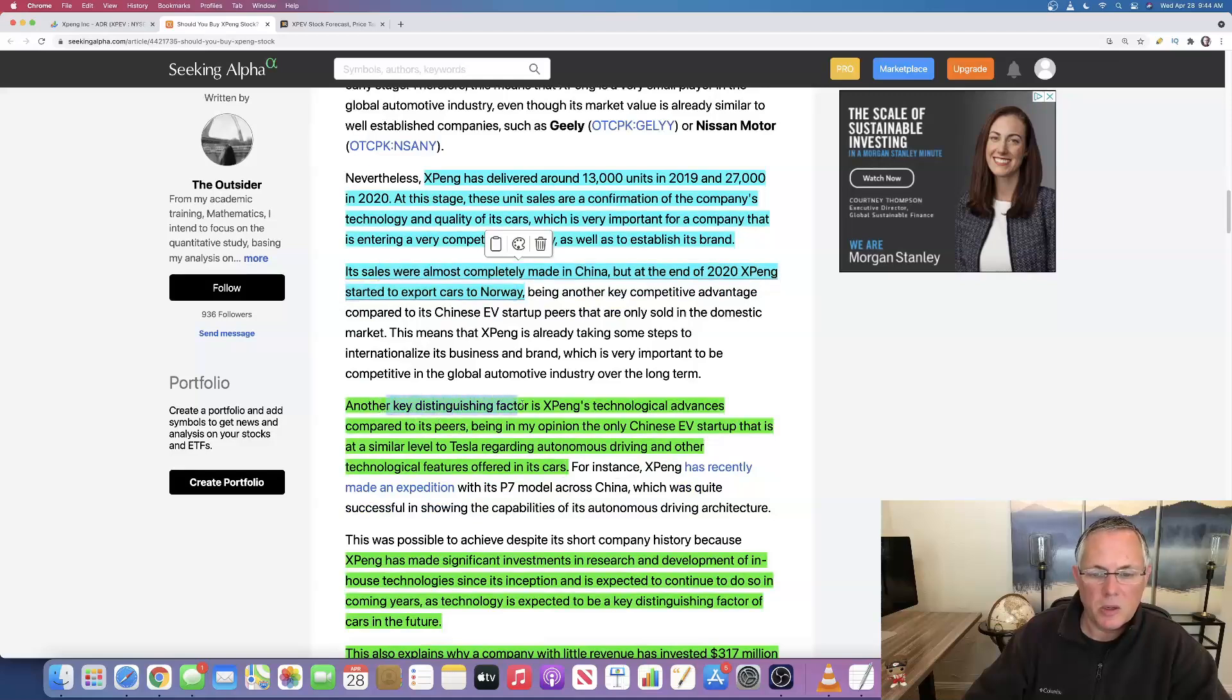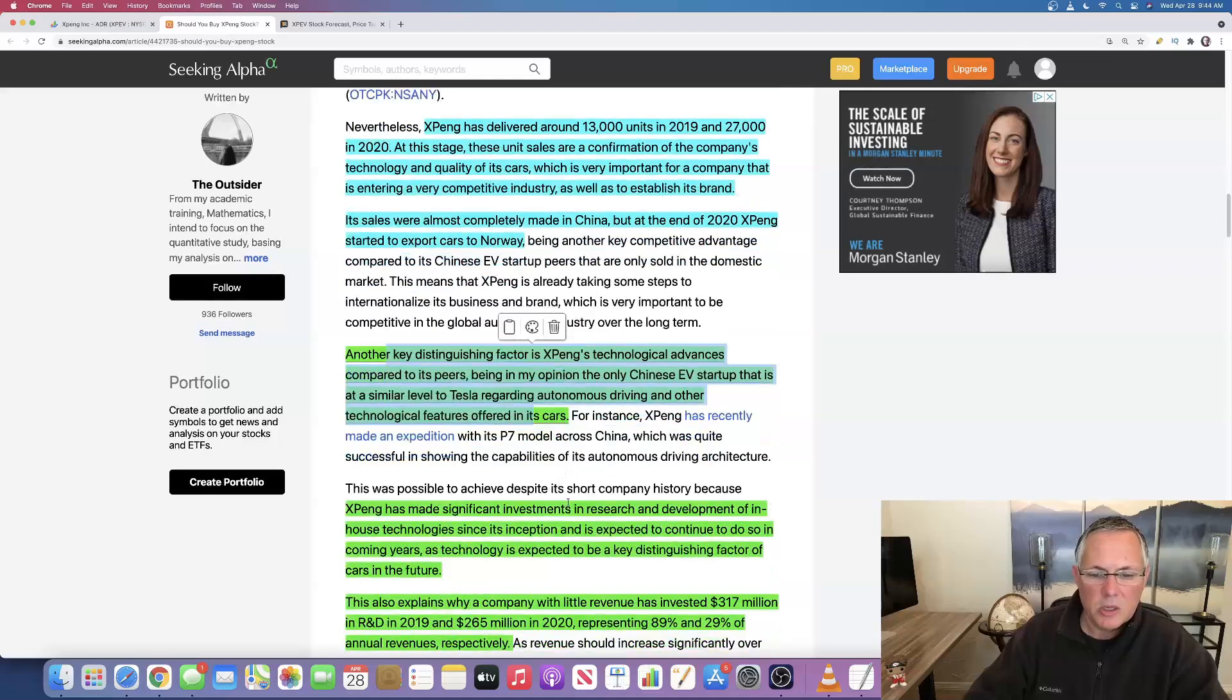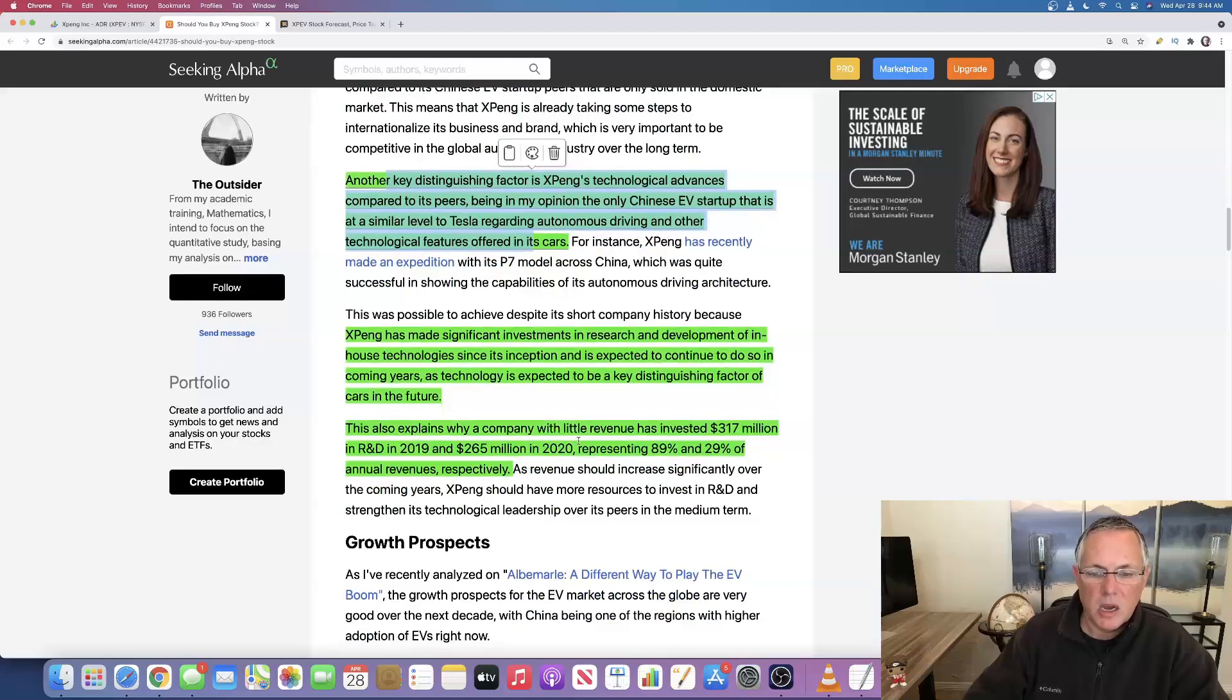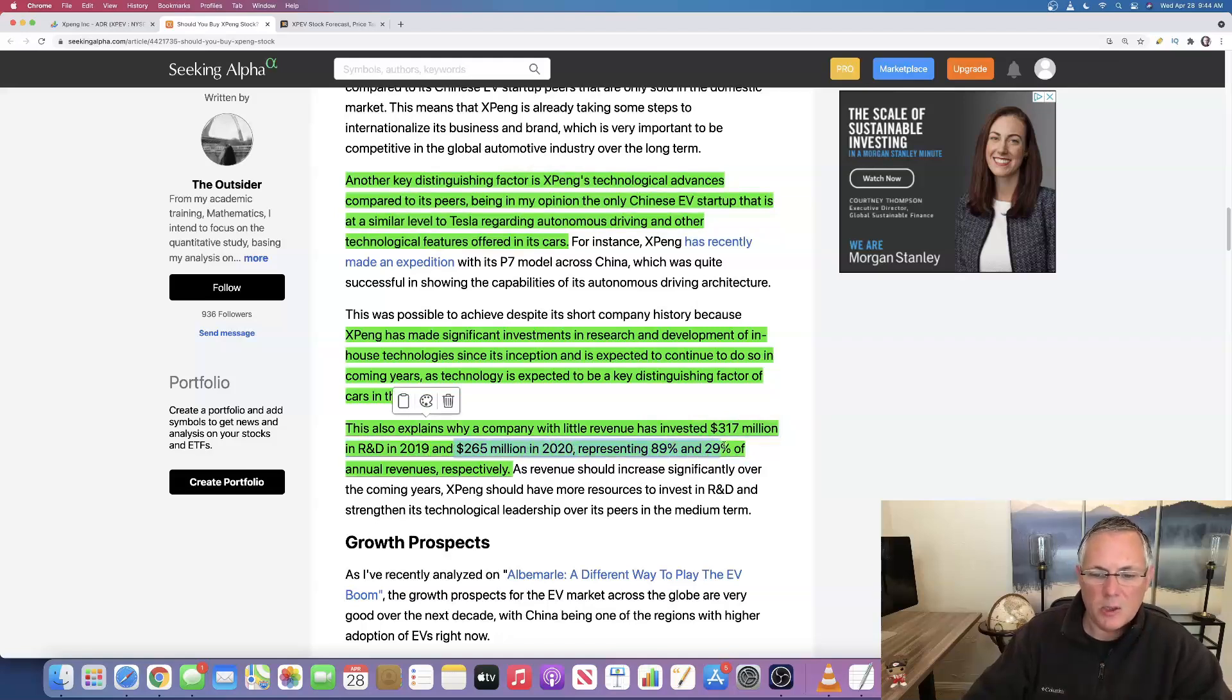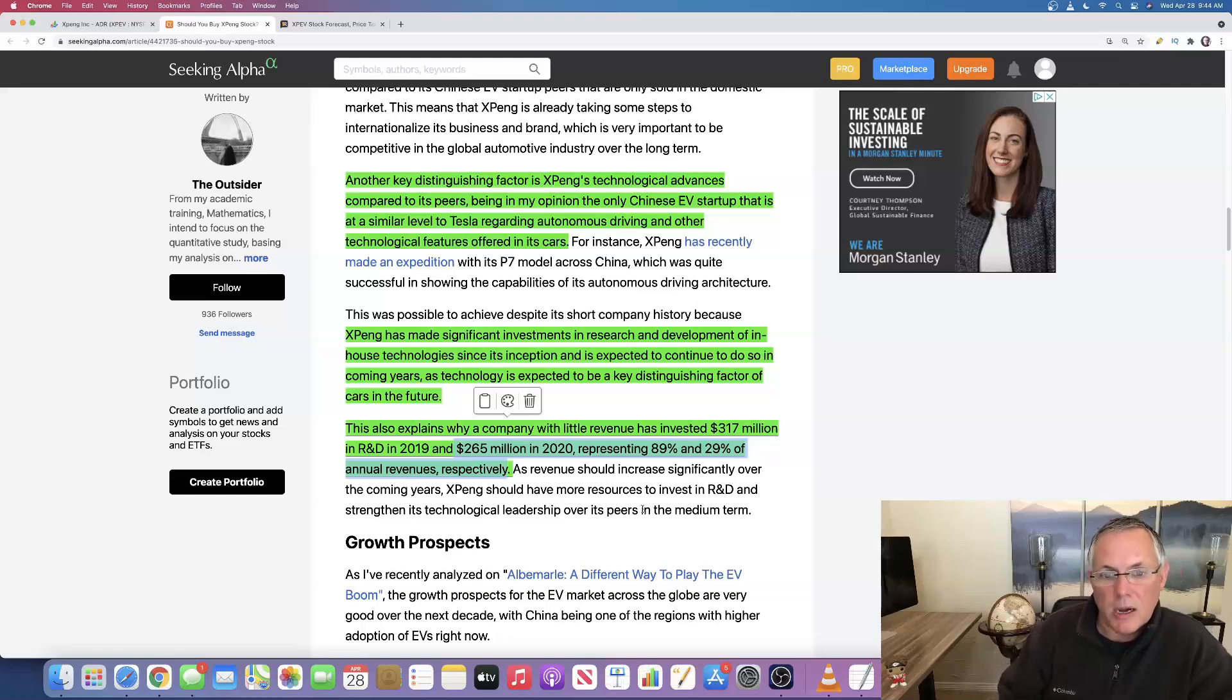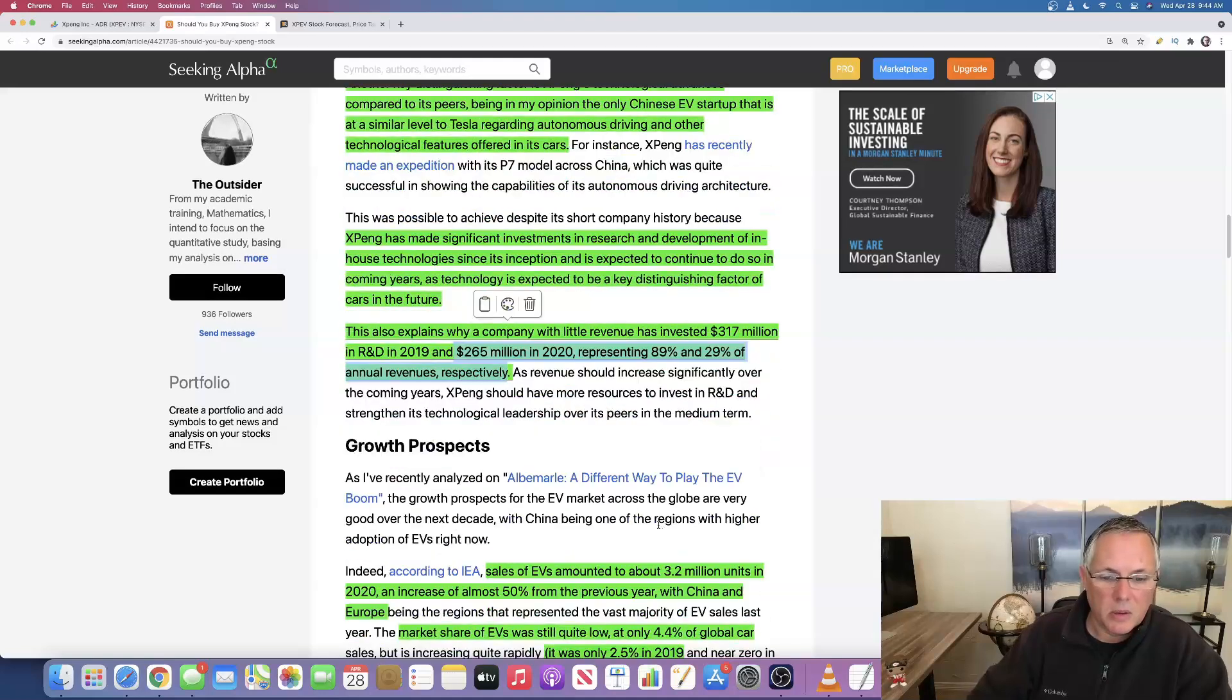Another key distinguishing factor is their technical advantages compared to their peers. It's similar to Tesla, things of that nature. So we've already mentioned that they've made significant investments in R&D and here's the numbers. Look at this, they invested $317 million in R&D in 2019 and $265 million in 2020 representing 89% and 29% of annual revenues respectively. That is a massive number relative to their revenues and more as far as publicly disclosed, more than NIO, Li, and some of the other guys out there.